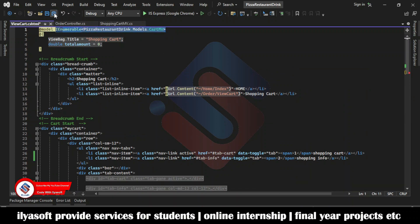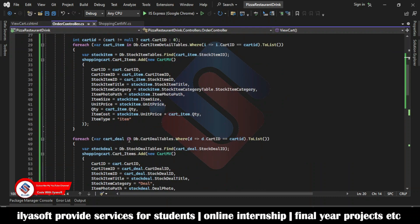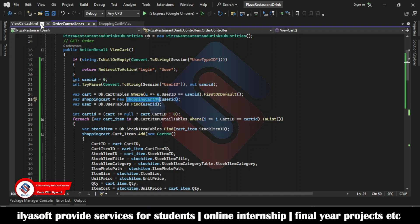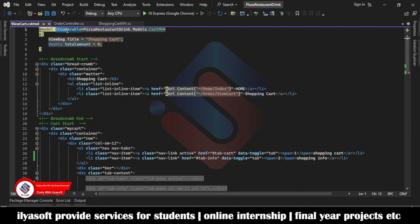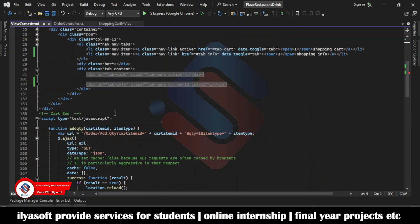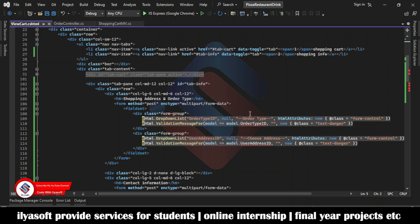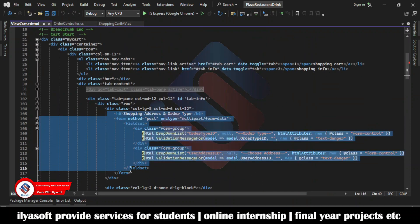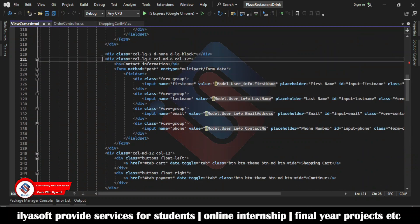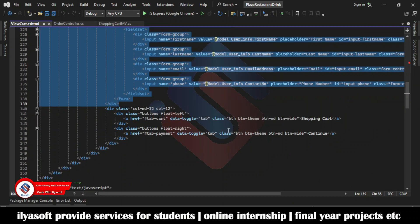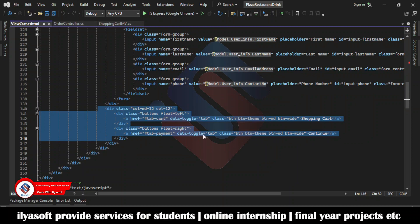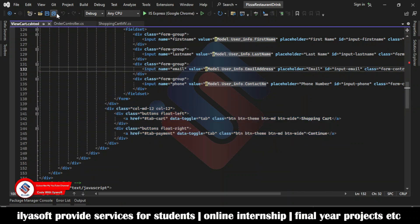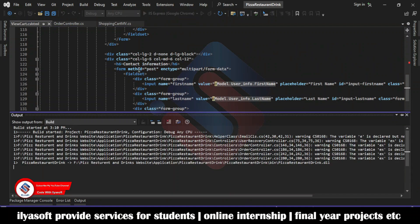Also change the model of the view. The model is now the shopping cart MV model. Paste it here. Inside the shopping cart info tab, there is the order ID and user ID. Now close this and the errors will disappear. Here the user selects the order type and delivery address, and the user information — first name, last name, email, and contact number — is shown. The cart tab and payment type will be implemented in the coming video. Let's run the application and go to the view cart.